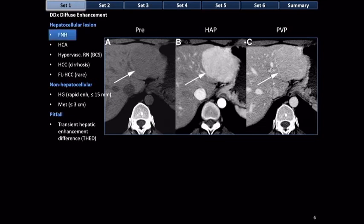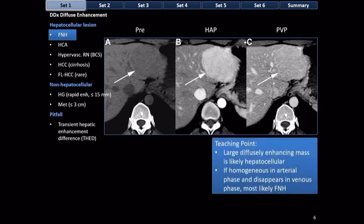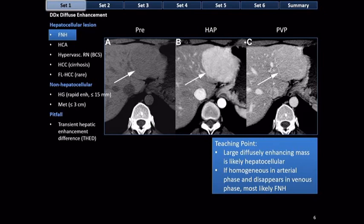This is a young woman, and the lesion disappears in the portal venous phase, so the most likely diagnosis is FNH. Teaching point: a large diffusely enhancing mass is likely hepatocellular if homogeneous in the arterial phase, and if it disappears in the venous phase, it's most likely focal nodular hyperplasia. You can't make the diagnosis with 100% certainty, but in your report you can say this is highly likely to be a benign FNH and suggest additional imaging such as contrast-enhanced ultrasound or MRI with a hepatobiliary agent.